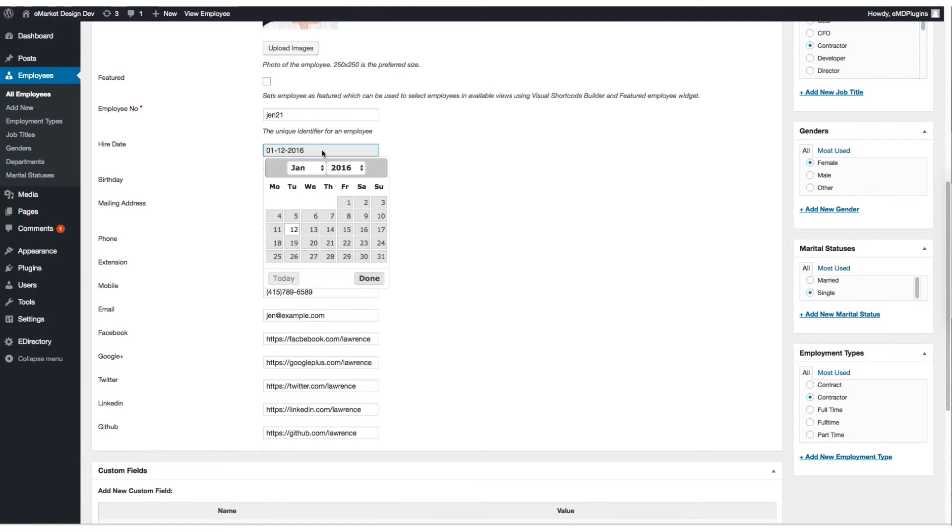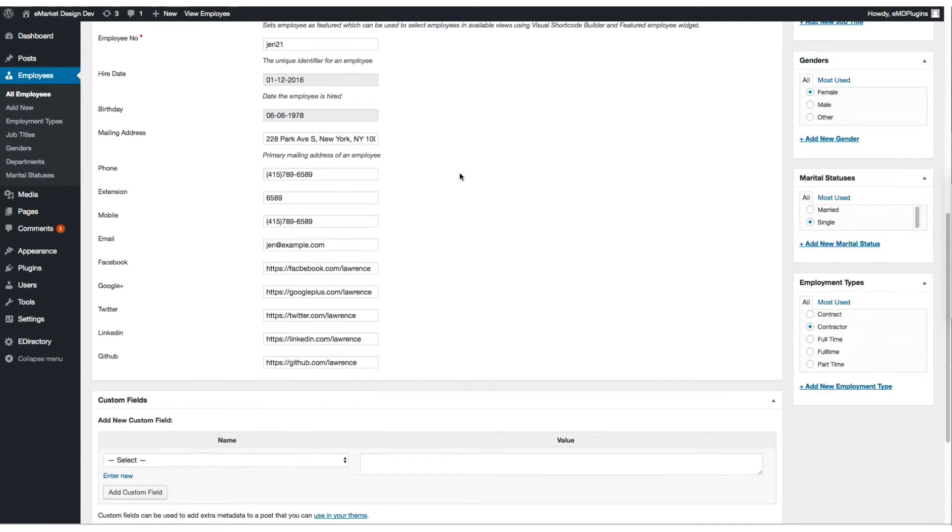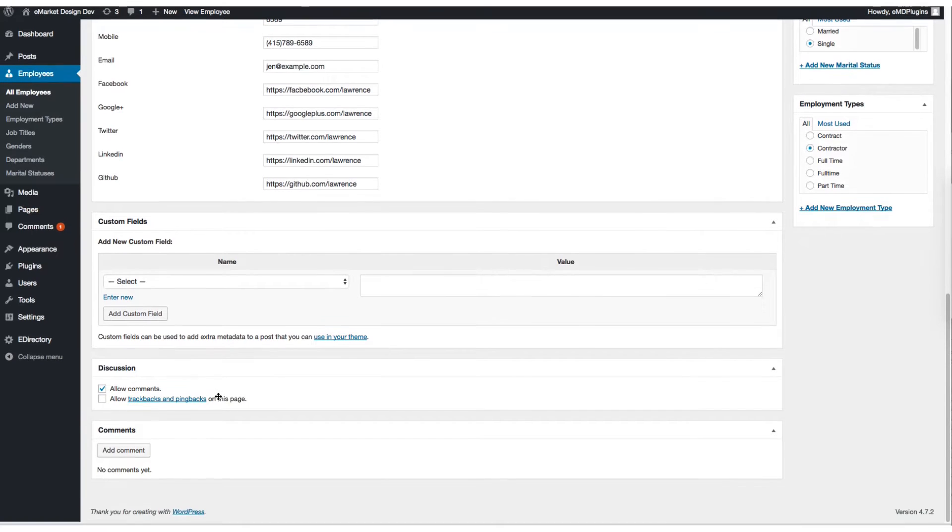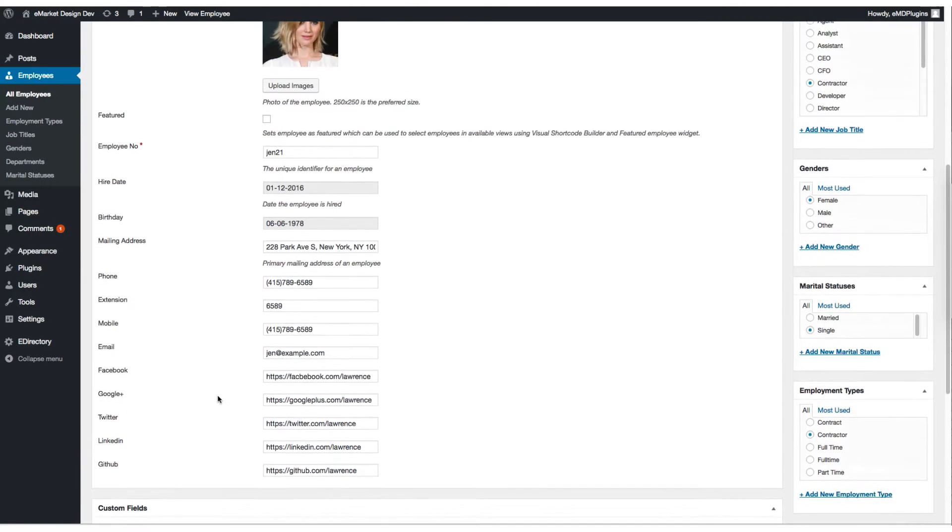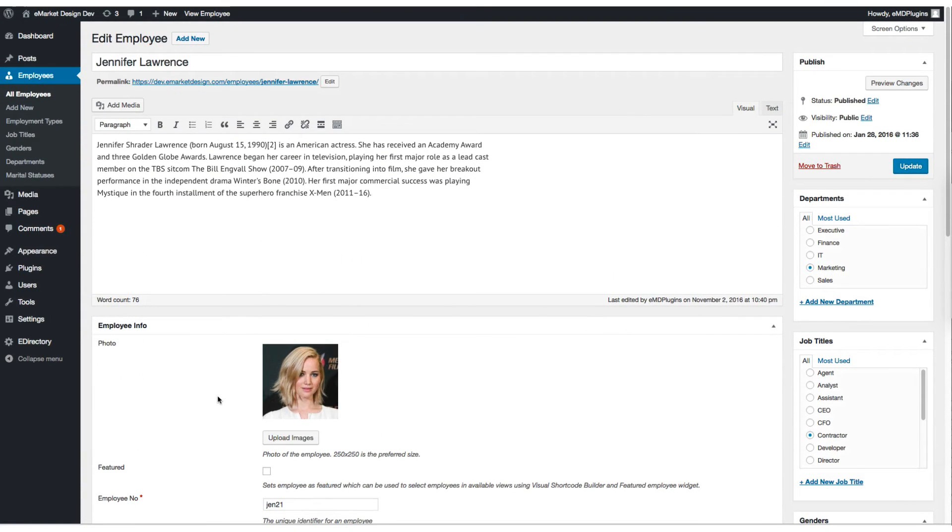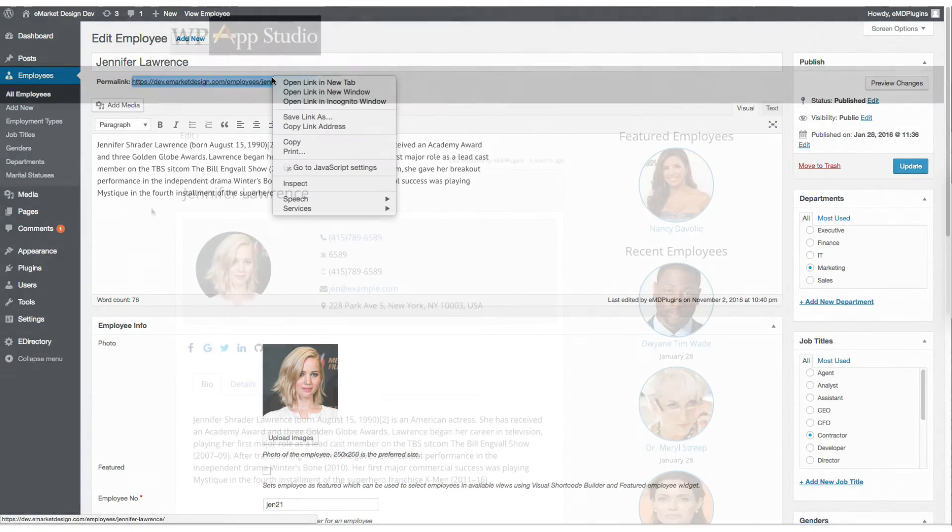You can set the hired date as well as the others and create some custom fields. Check or uncheck the discussions, comments on employee profile pages.